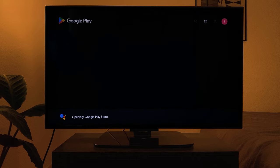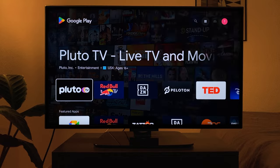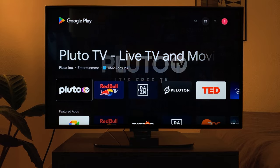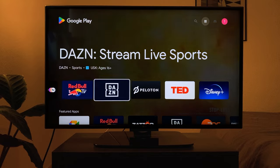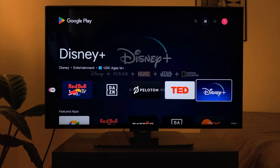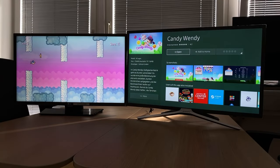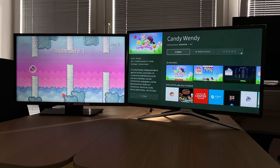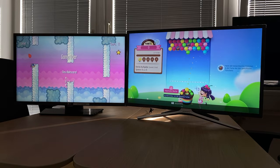For example, you can open the Google Play Store in a flash, which offers the largest selection of games and apps of all devices shown. On webOS and Tizen, only simpler games that can be controlled with the remote control can be installed.